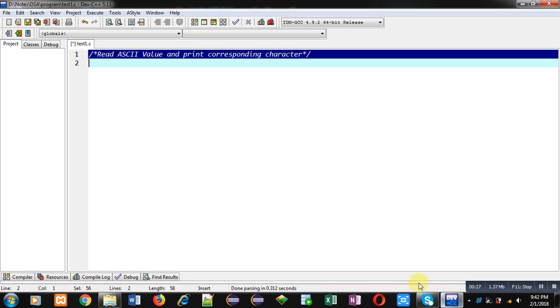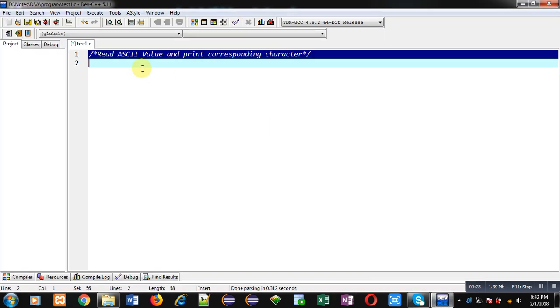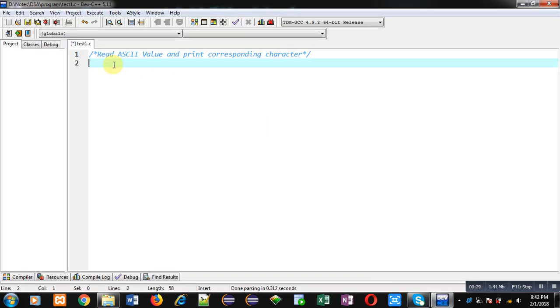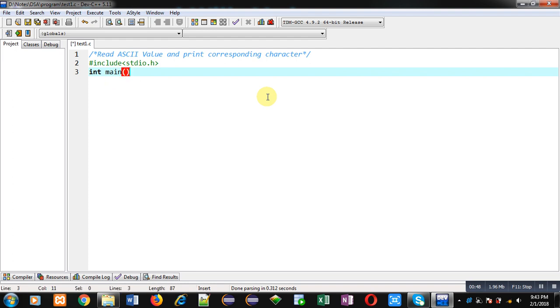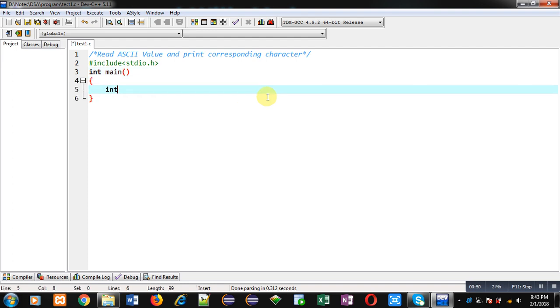Now I am going to implement code with the help of C programming that will demonstrate how you can read an ASCII value from user and print its corresponding character. For that purpose I am including header file stdio.h then main function. Inside main I am declaring an integer variable n.